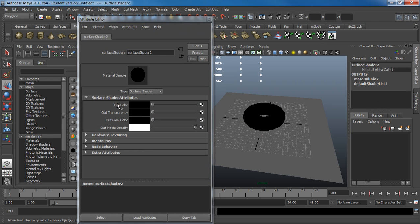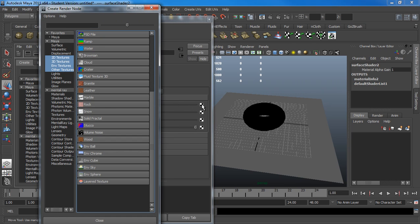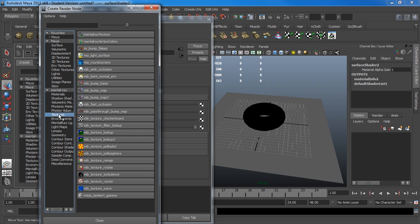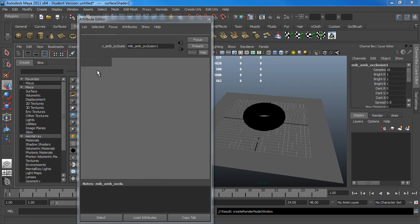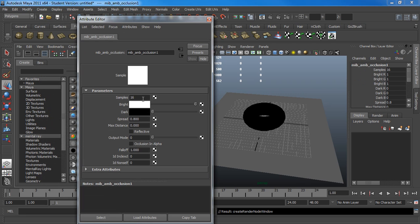Go to my Attributes, Outcolor. Go in here under Mental Ray, Textures. It might be ambient occlusion. I'm going to bring up my samples.